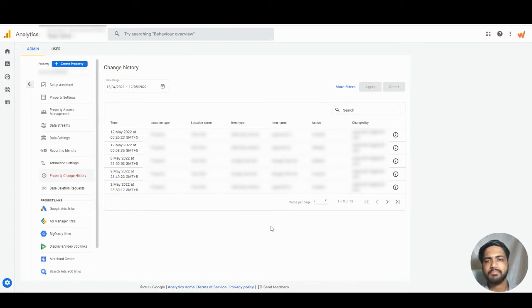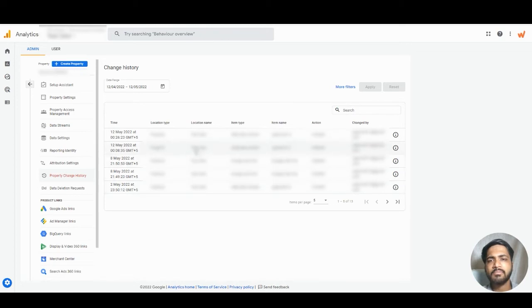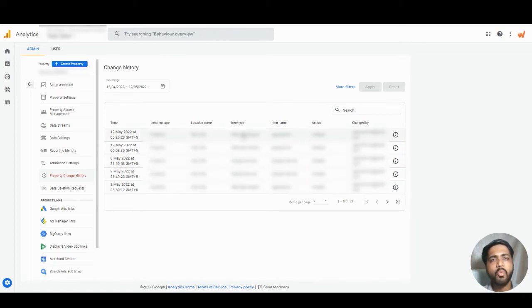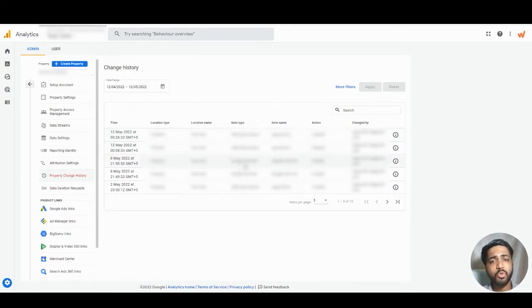Here we can see that changes were made in the property. Basically, this was the property name where changes were made. So we can see web data stream, Google ads link.